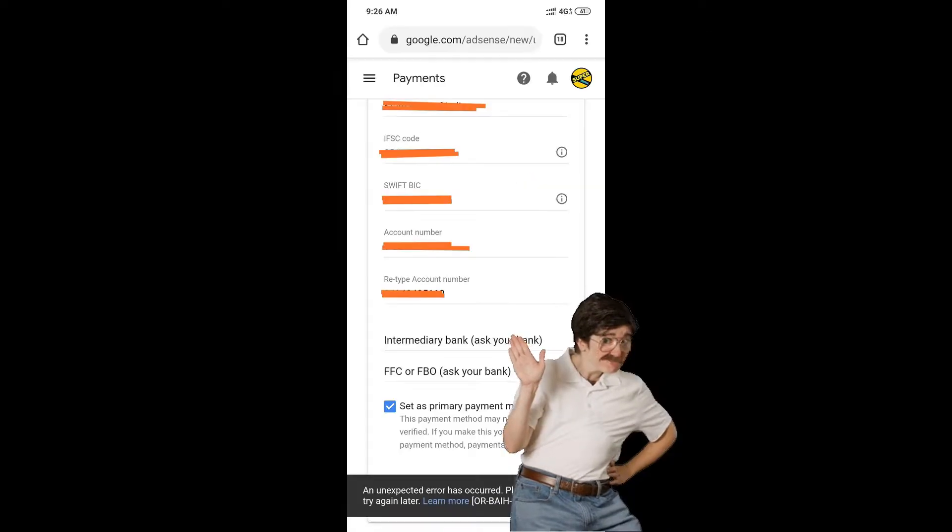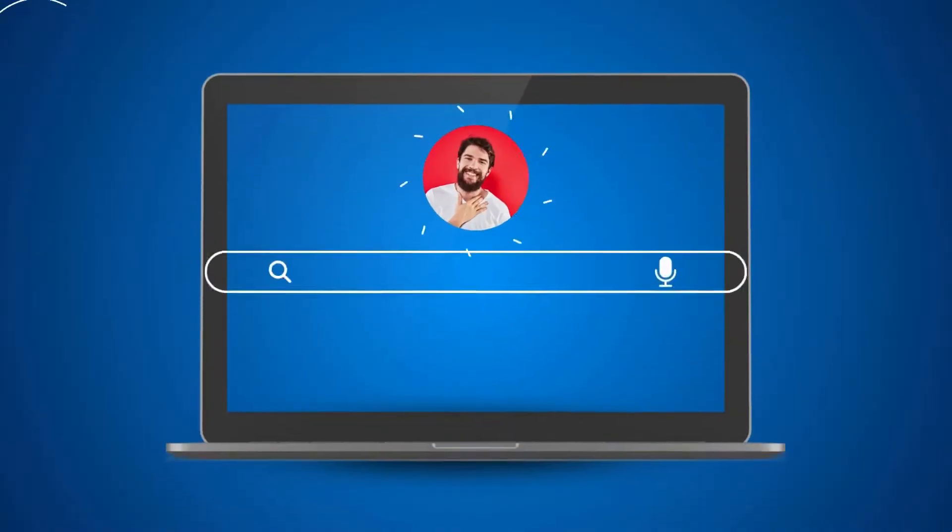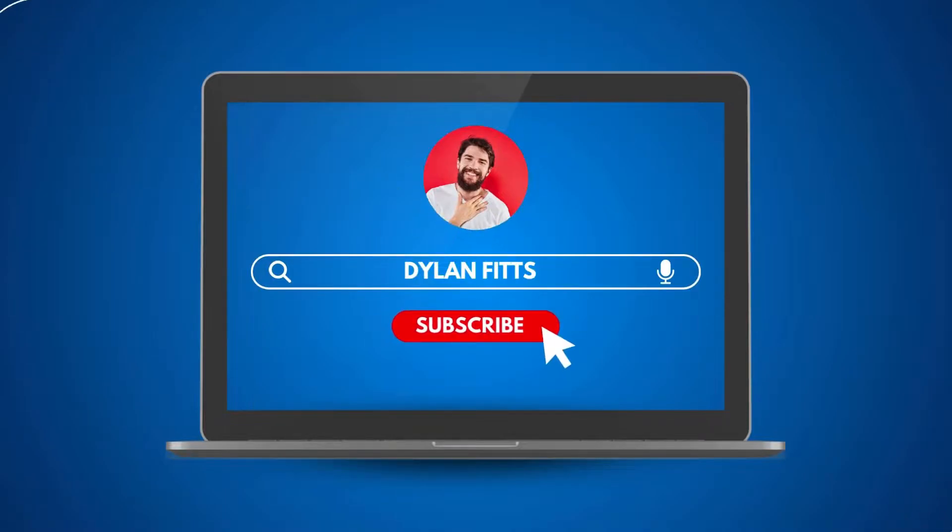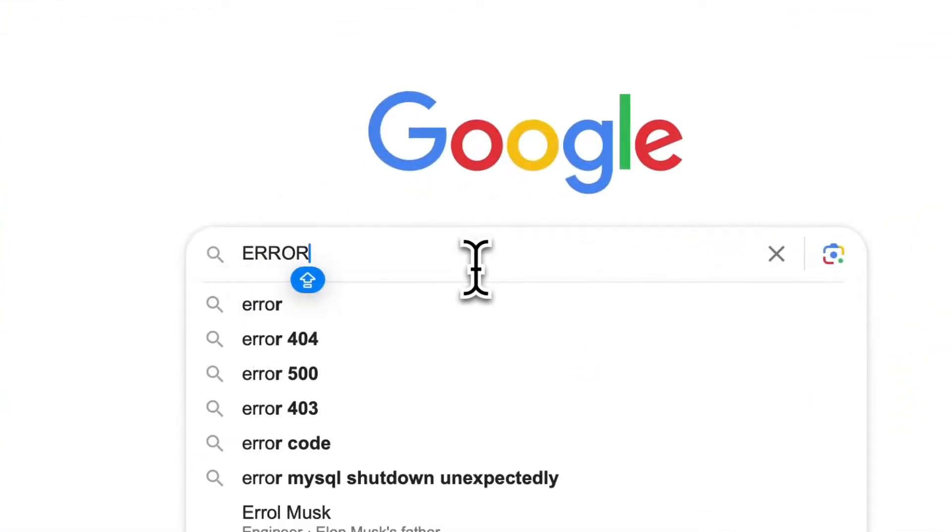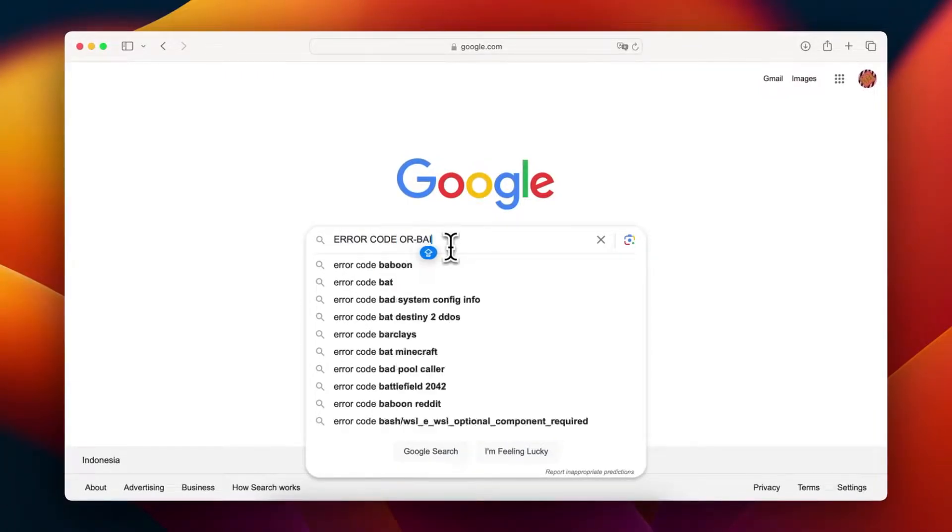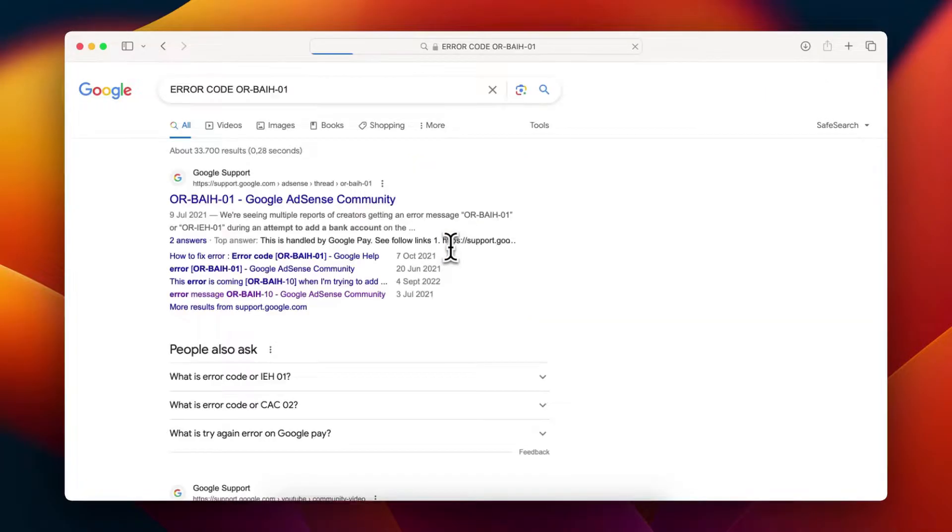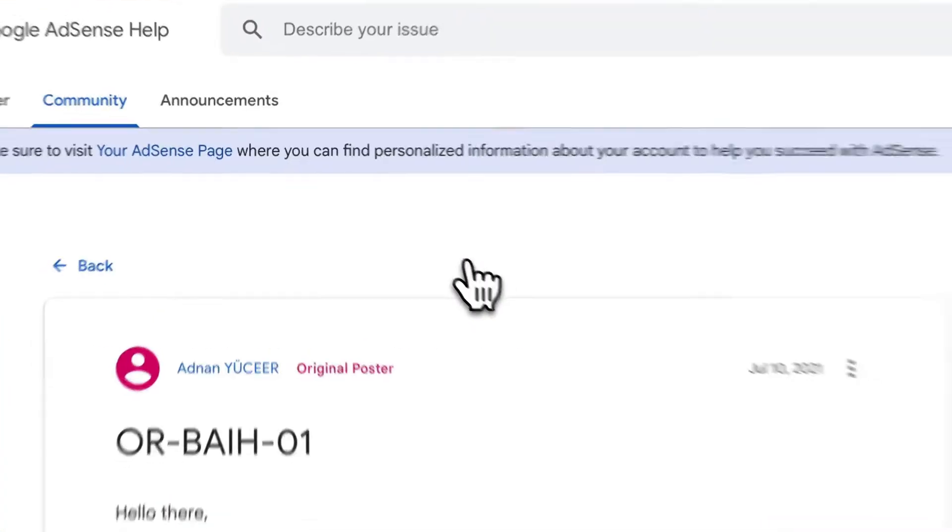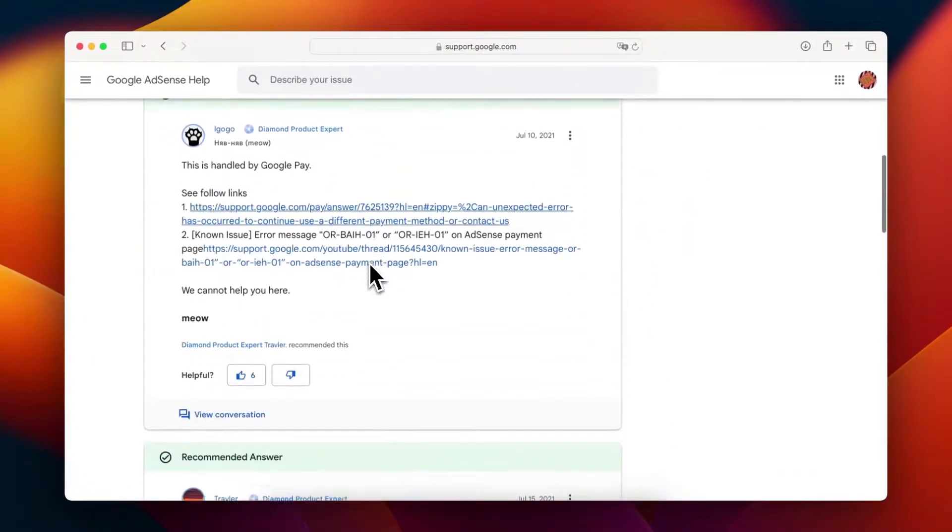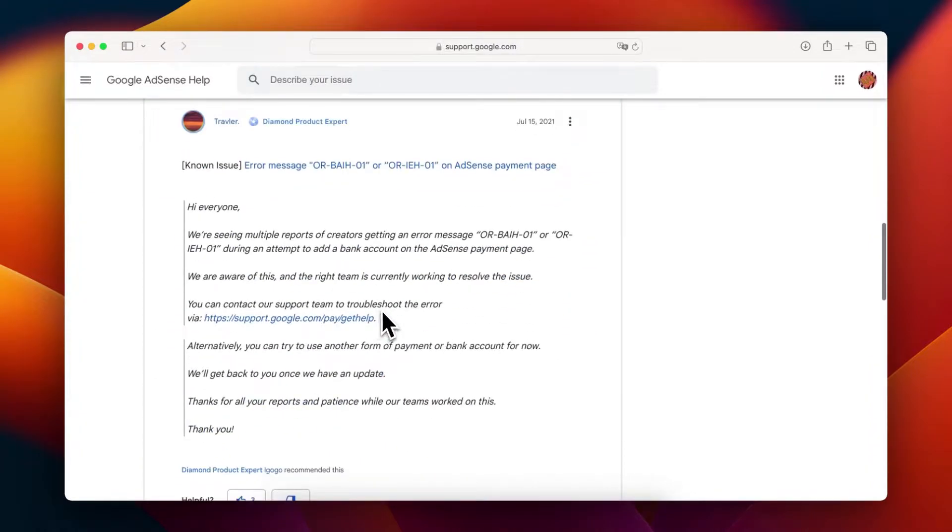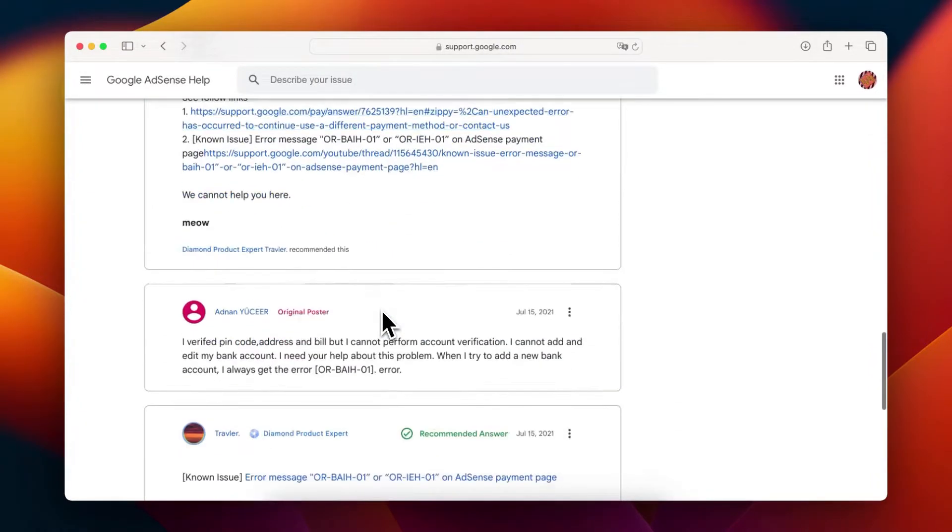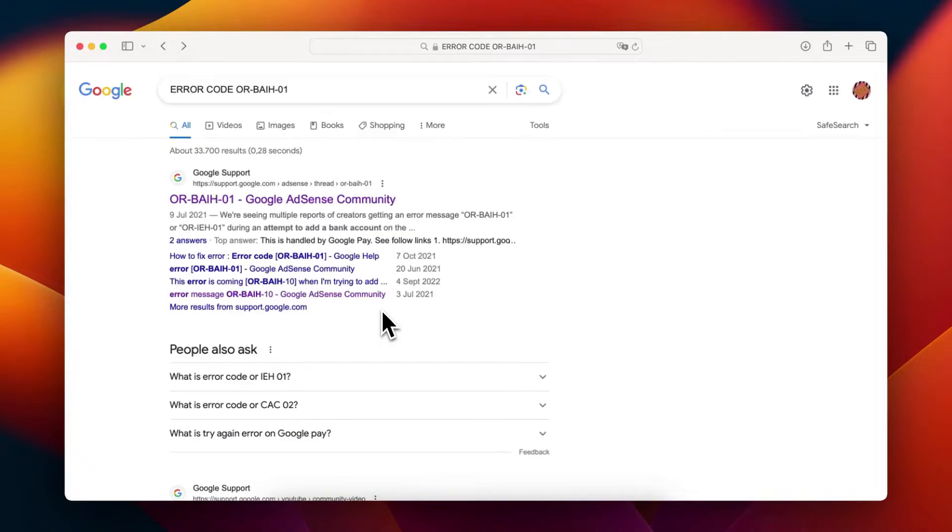Hello and welcome to Dylan Phipps' channel! Today, we're tackling a common issue for AdSense users: error codes BAIH01, BAIH02, BAIH07, BAIH08, and BAIH10 when adding payment information. If you're facing this, you're not alone.